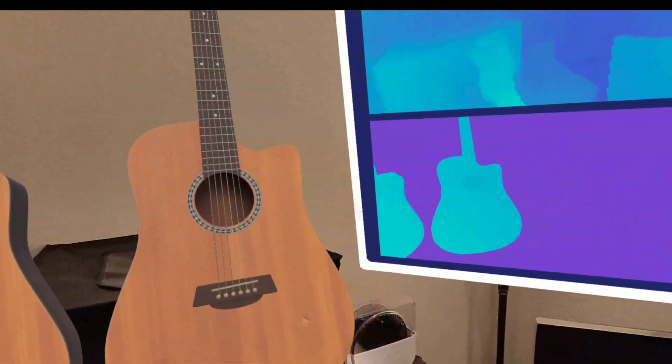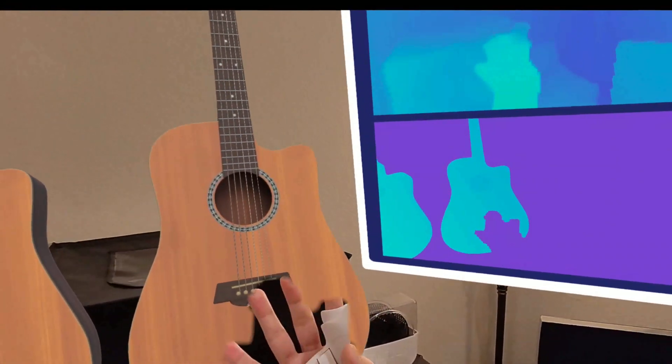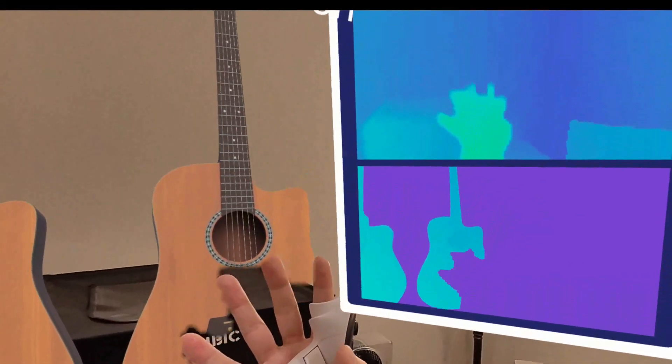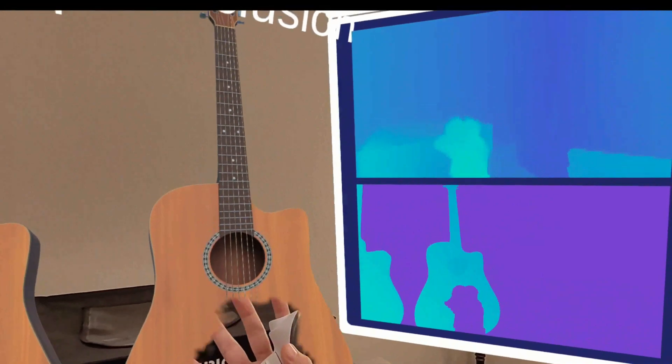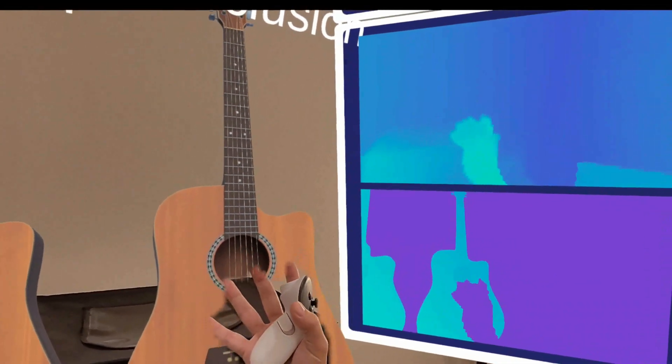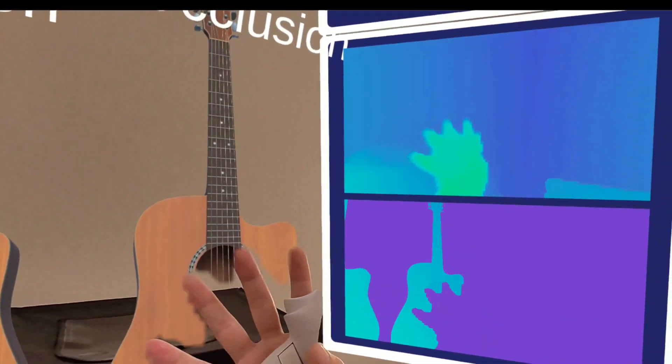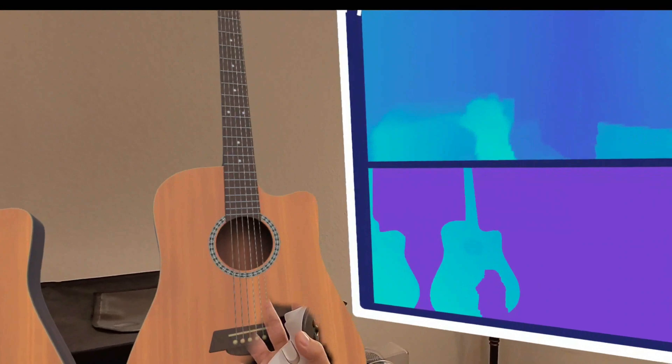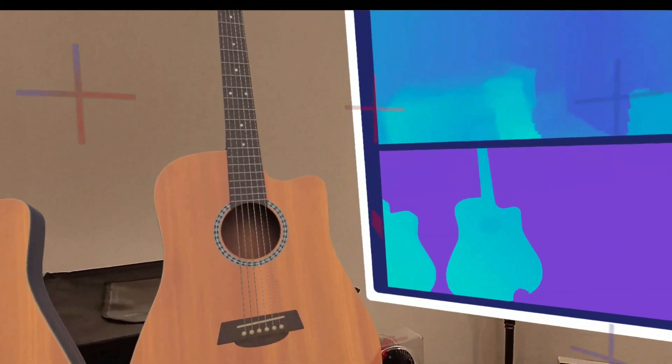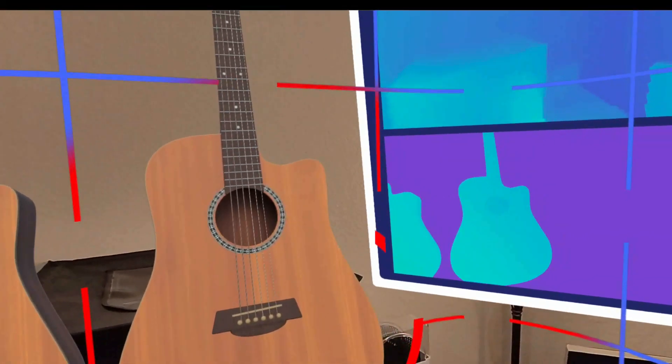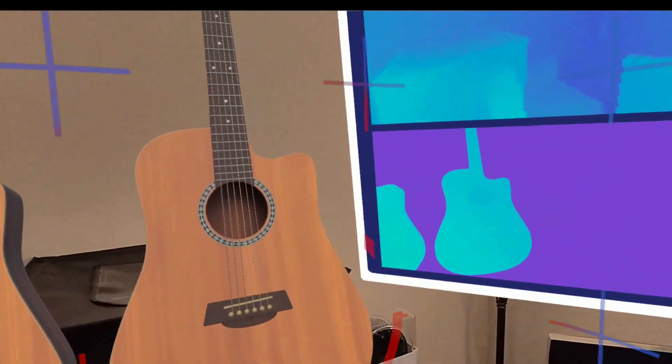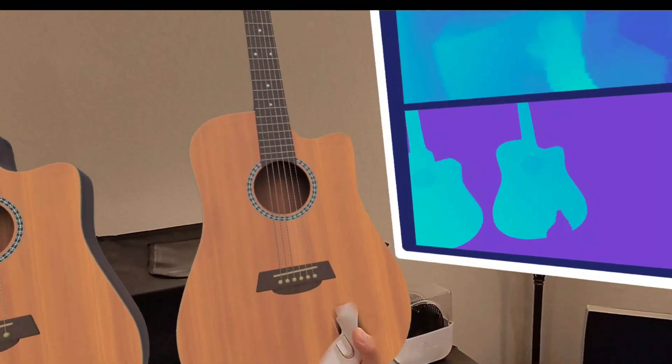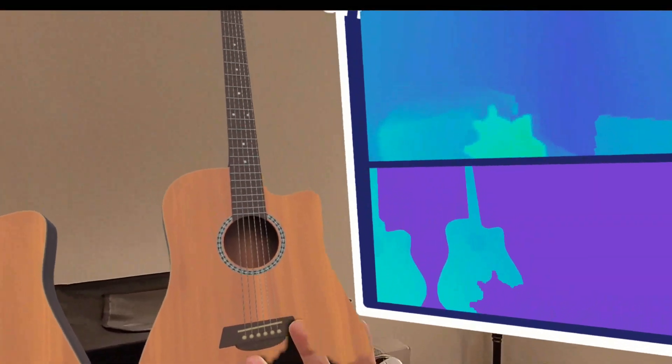So you can even see as my hand comes through the guitar, my hand is always in the top map there, but as it goes through the guitar, then I'm showing more of the guitar pixels and less of the pass-through camera pixels.